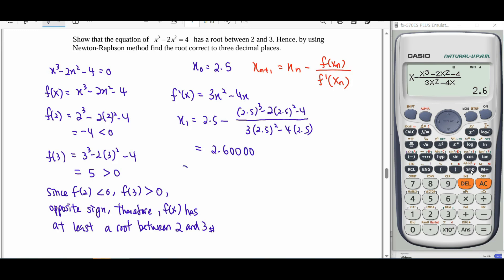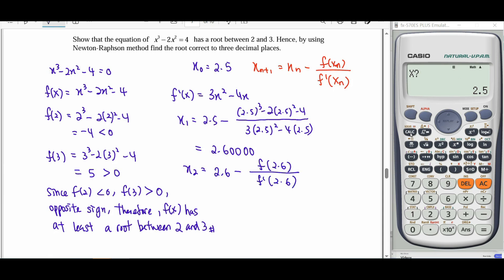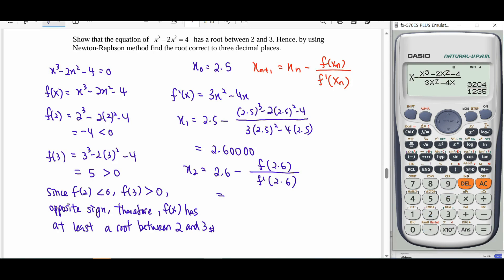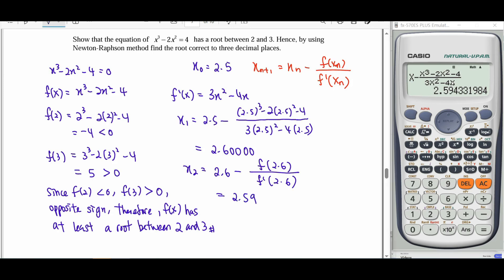We repeat the process, converting fractions to decimals. The second iteration gives x₂ = 2.594, rounded to 3 decimal places. Adding the next decimal digits, we get 2.594. For the third iteration, we take down the answer and continue repeating until the value of x stabilises.